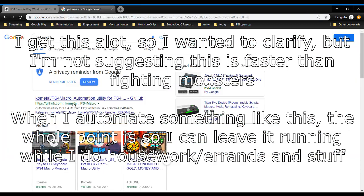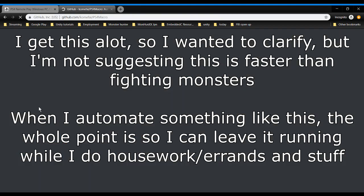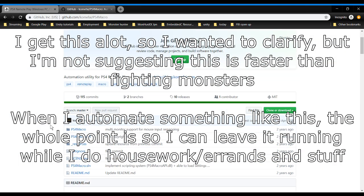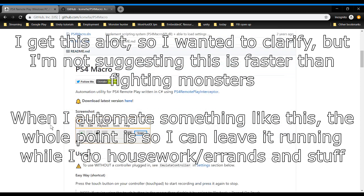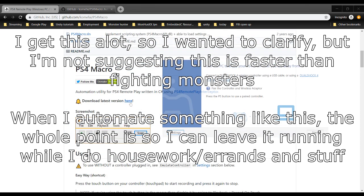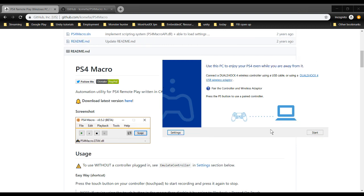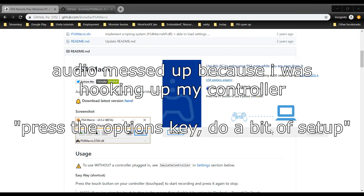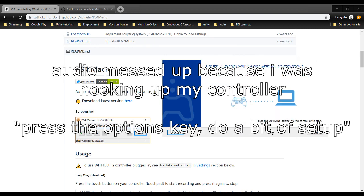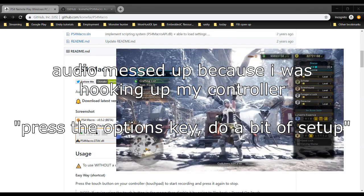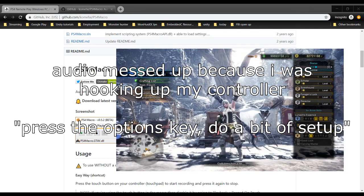You'll also want to grab PS4 Macro, get it from the GitHub link. Download it here and we will run those both now. So all I have to do is plug my PS4 controller into my computer, press the options button, and there we go.